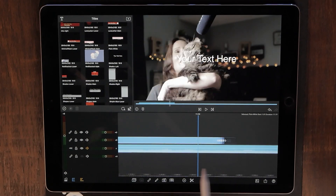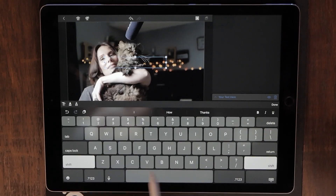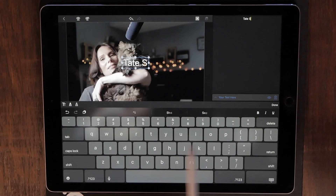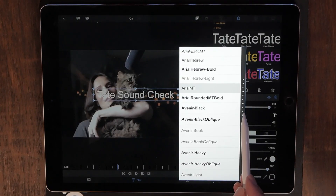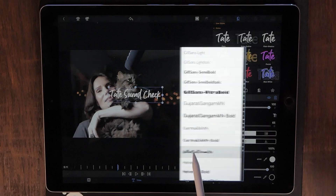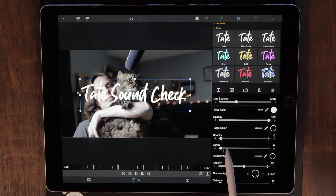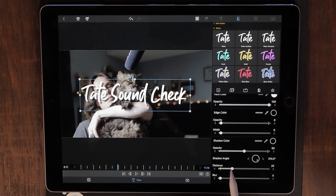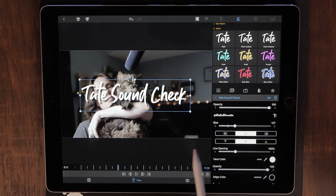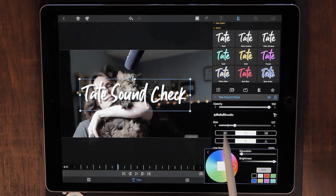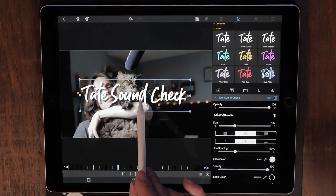Drag it out for as long as you think you want to have that title appear. Double-click on the title — now you can begin to edit the text. Come over here to edit your font. You can always change the size of it, you can change the shadow, and of course you can always change the color of that font as well. You can choose any color in the color wheel, but we'll go ahead and stick with white.